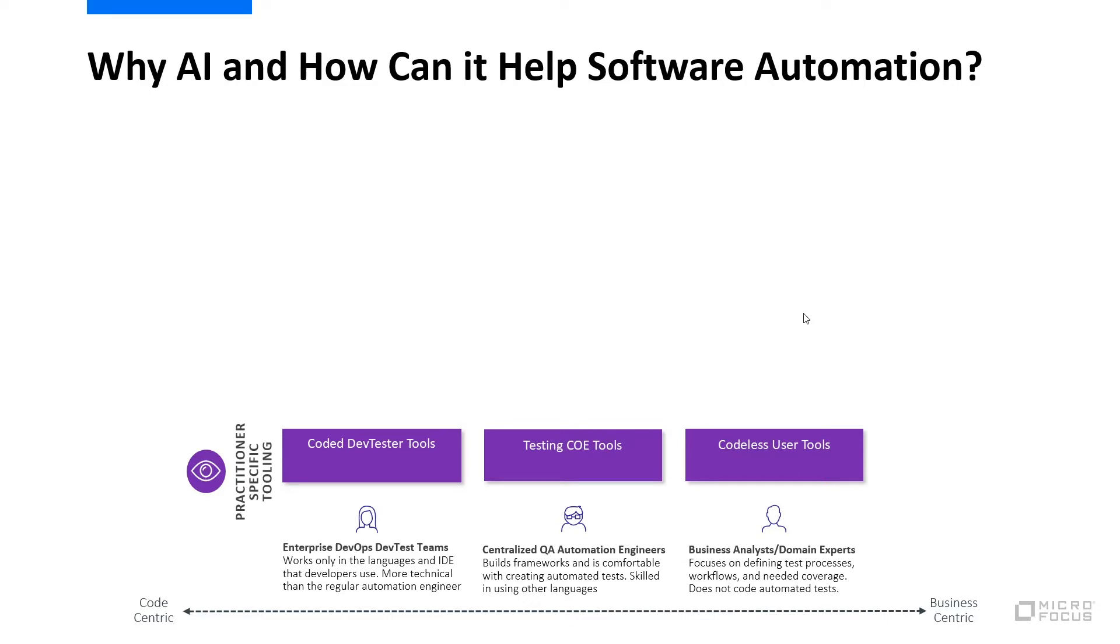Then there's the shift right persona, which is really a business analyst or domain user. They are afraid of code, but not afraid of tests. They focus on the business process and understand the workflows, and they need to be able to contribute to coverage.